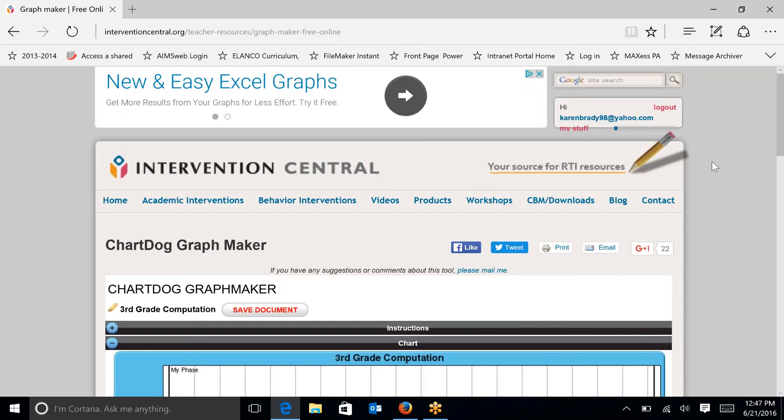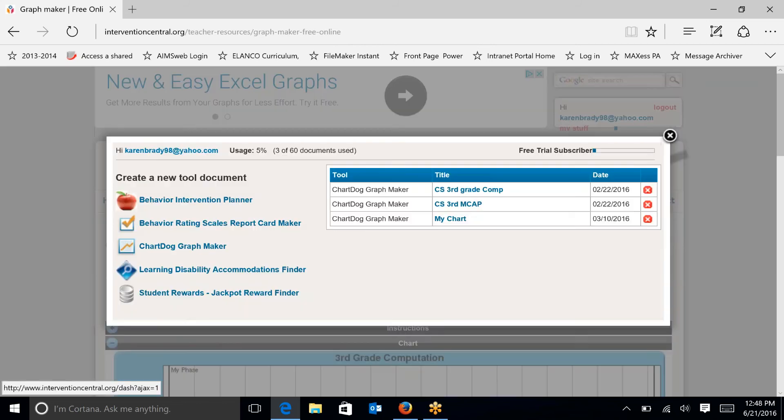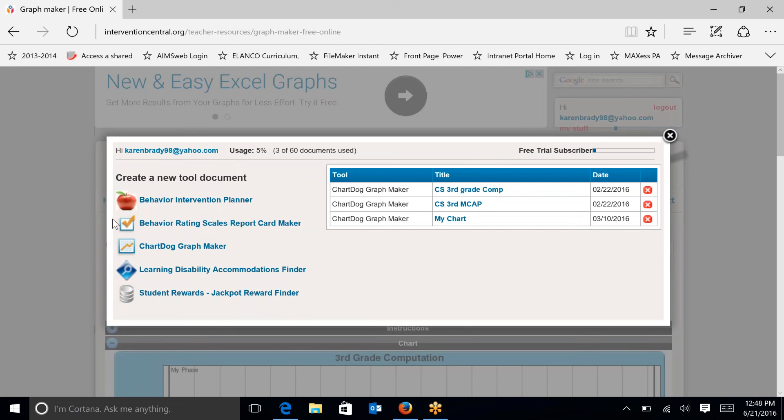In order to do that, I have already created an account on ChartDog. If you need some guidance on how to do that, there is a previous recording on how to create that chart and also another recording on an overview of a chart. I'm going to just click on my stuff to help me get to a new chart. You can see that I have three documents already saved in my charts. I'm going to be creating a new chart today.